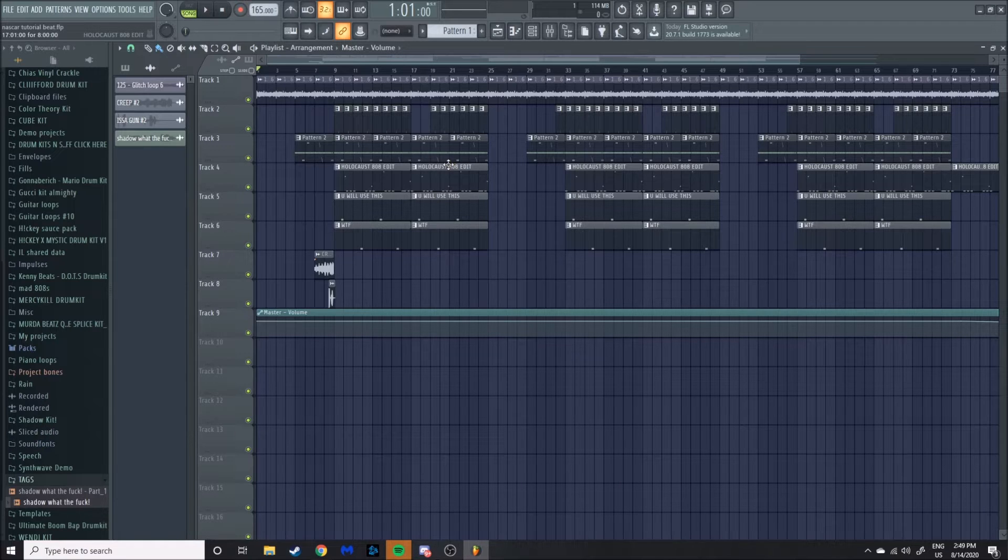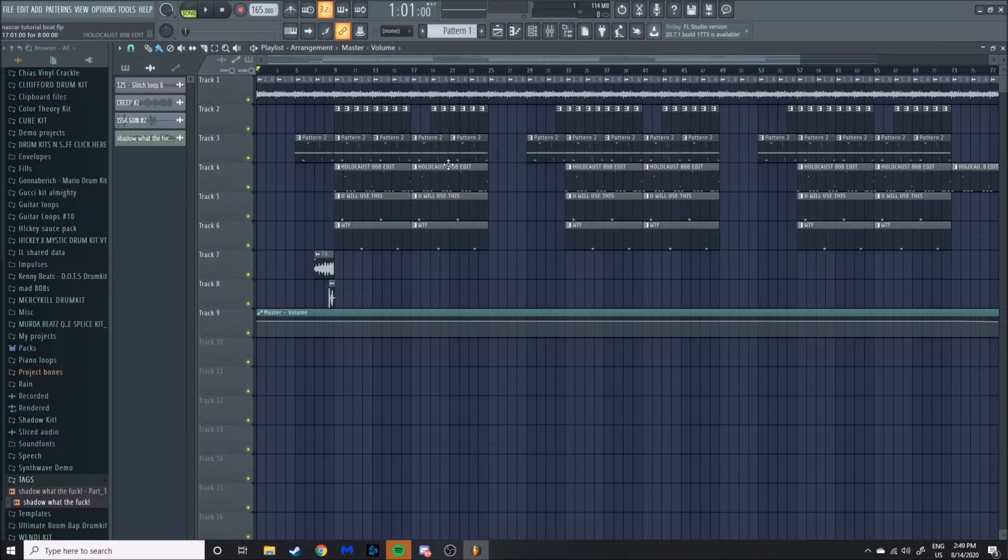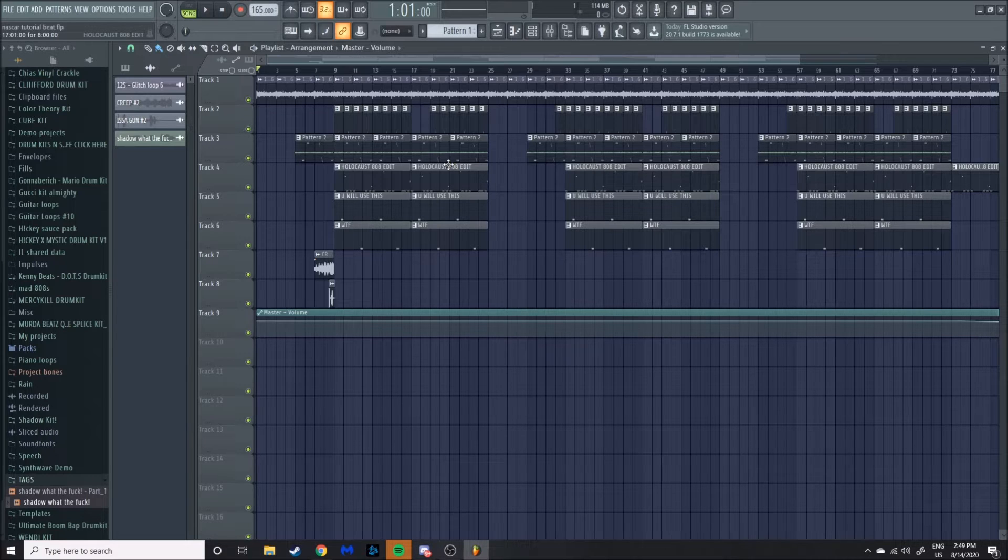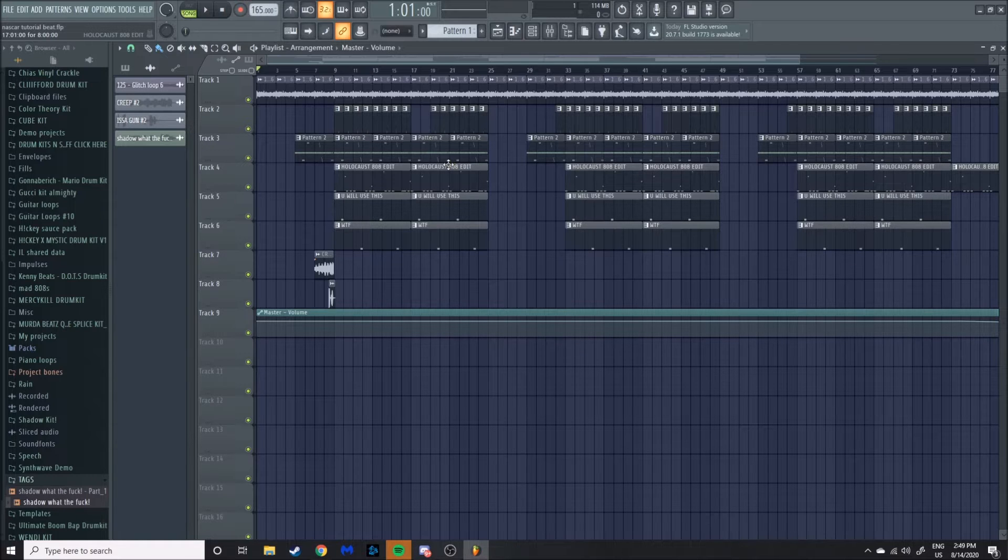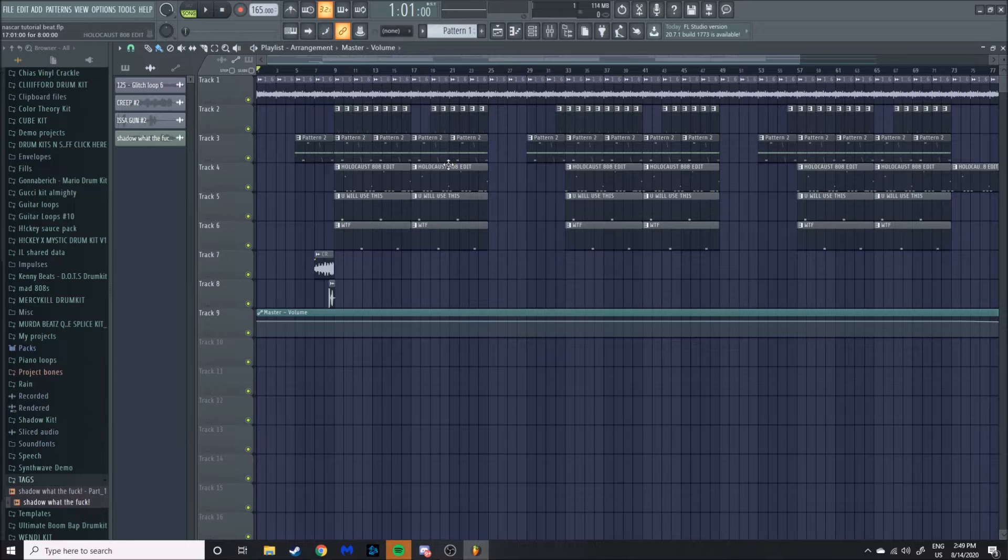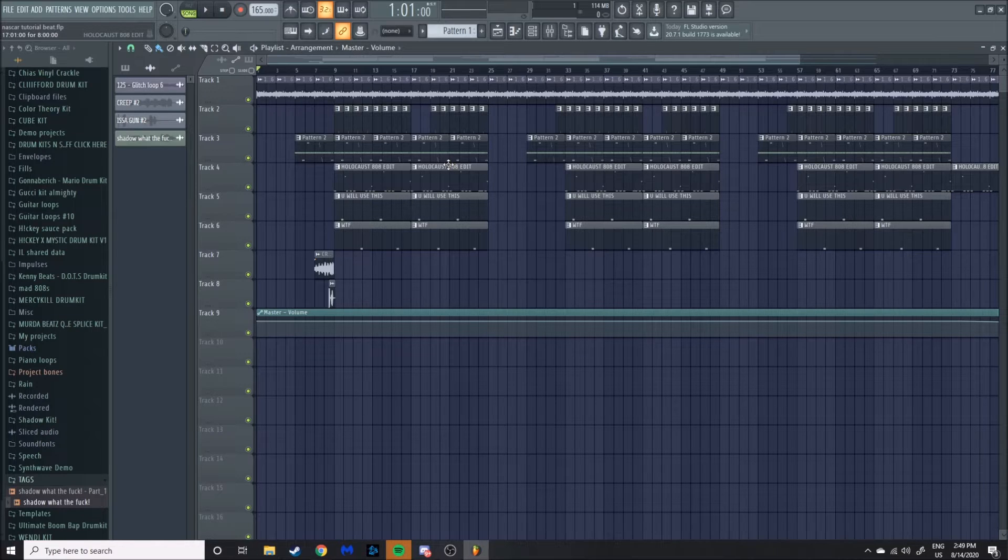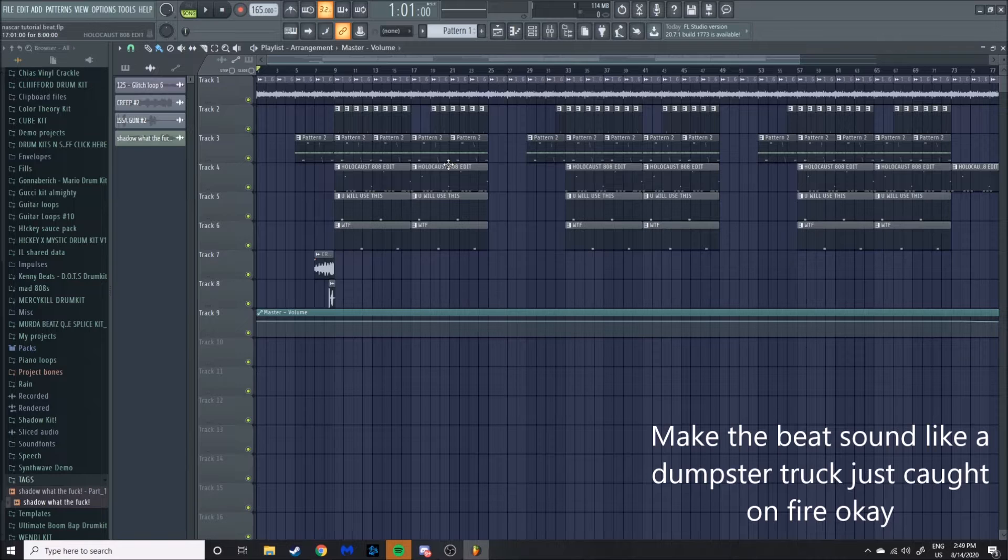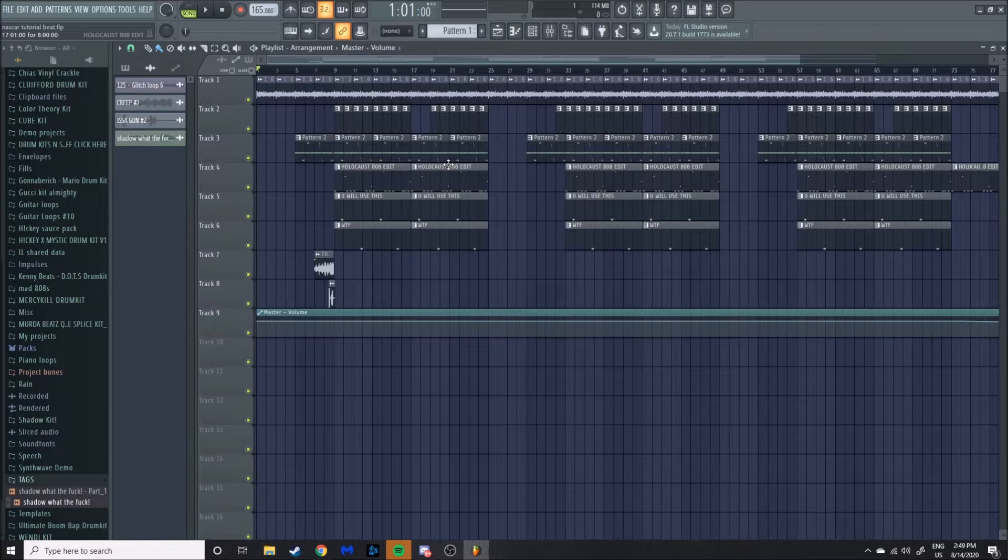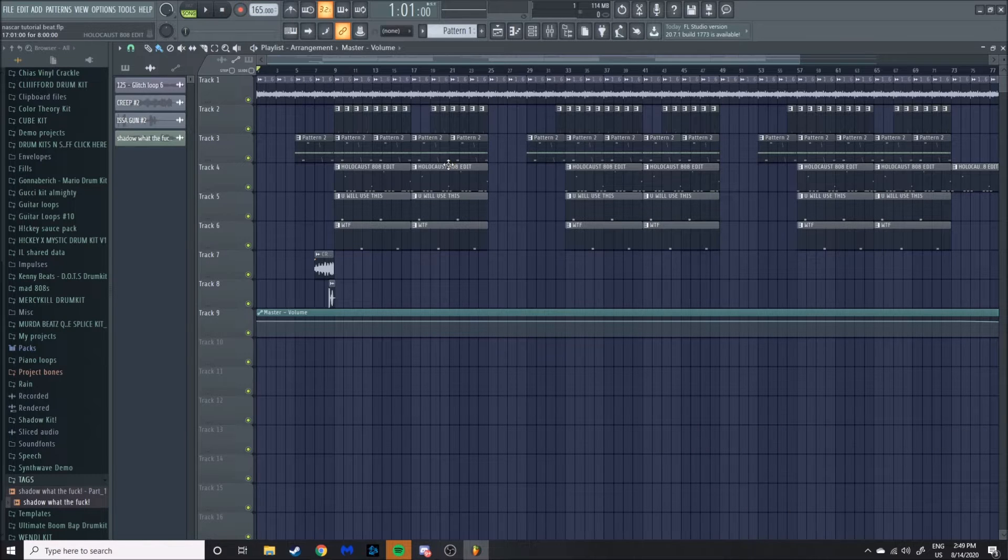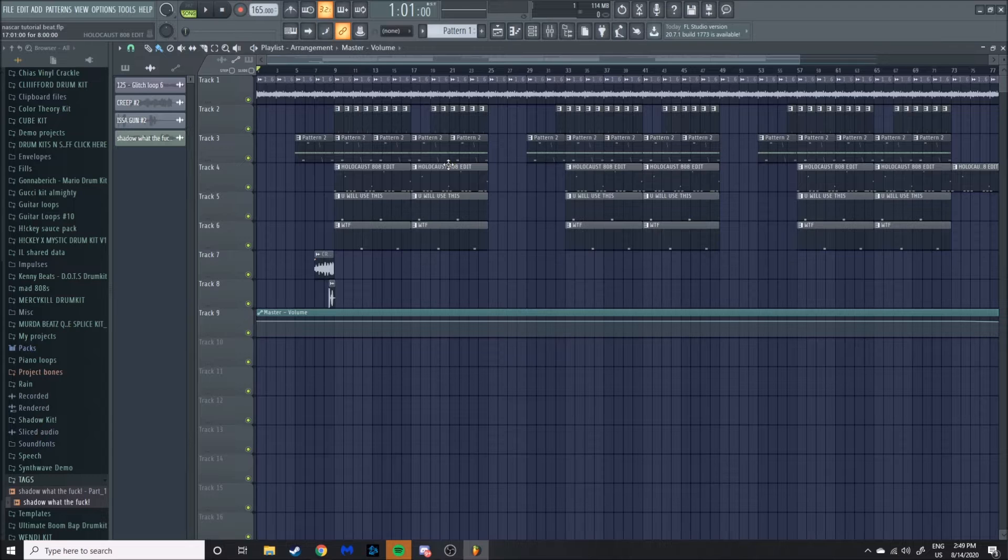So with NASCAR Aloe-type beats, the main thing you want is a really gritty sample, really hard 808, and really dirty drums. You just want the beat to sound disgusting pretty much. That's how NASCAR does his stuff, so I'm going to run you through how to do this.